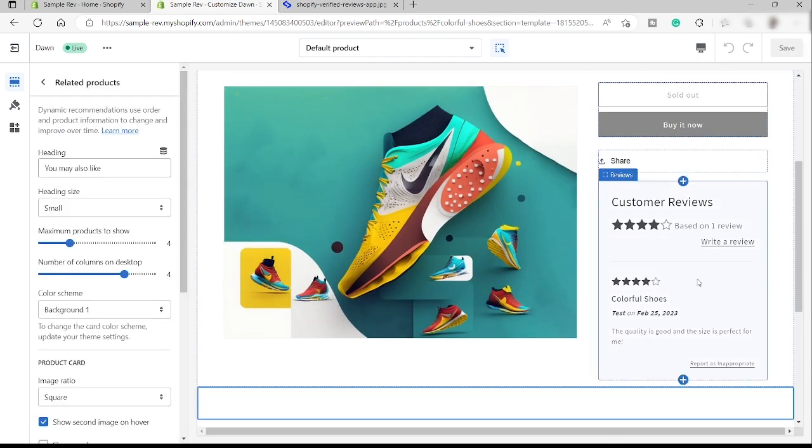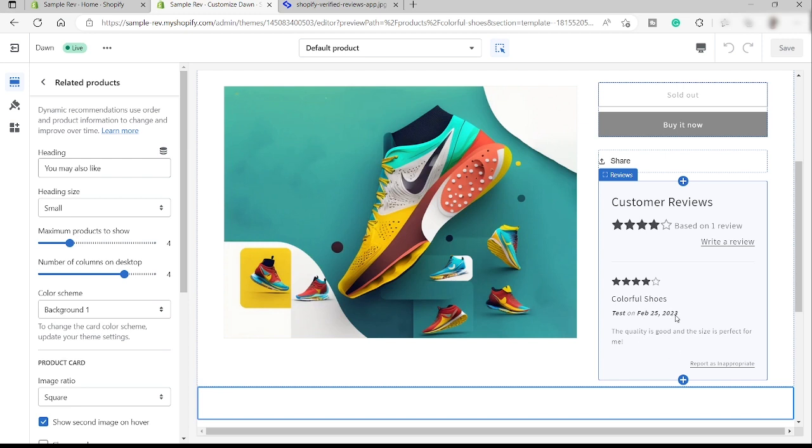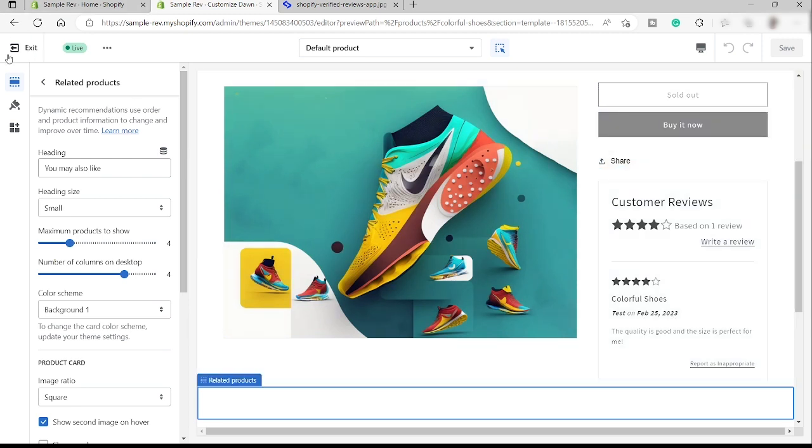Here's what the review looks like. As you can see, we have one review and that is the review that we just created. Four star. And then here's the comment over here and the date as well. And of course, going back here, let's just exit.